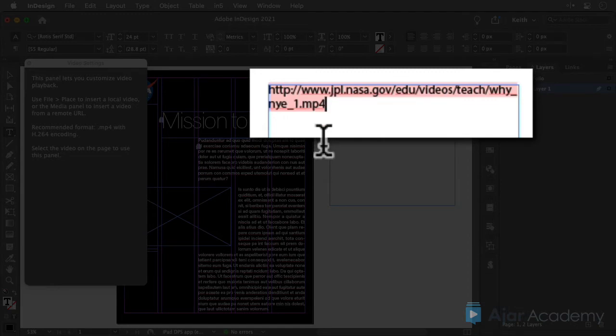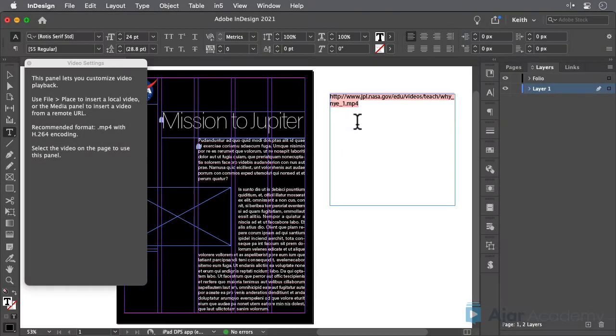Note that this link is an HTTP link, not a secure HTTPS link. More about this in a minute.